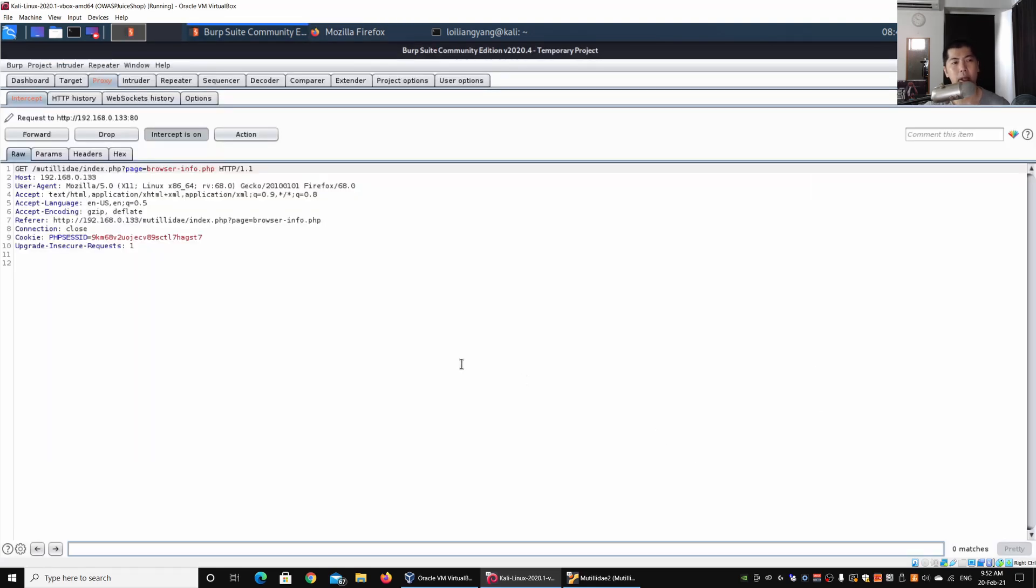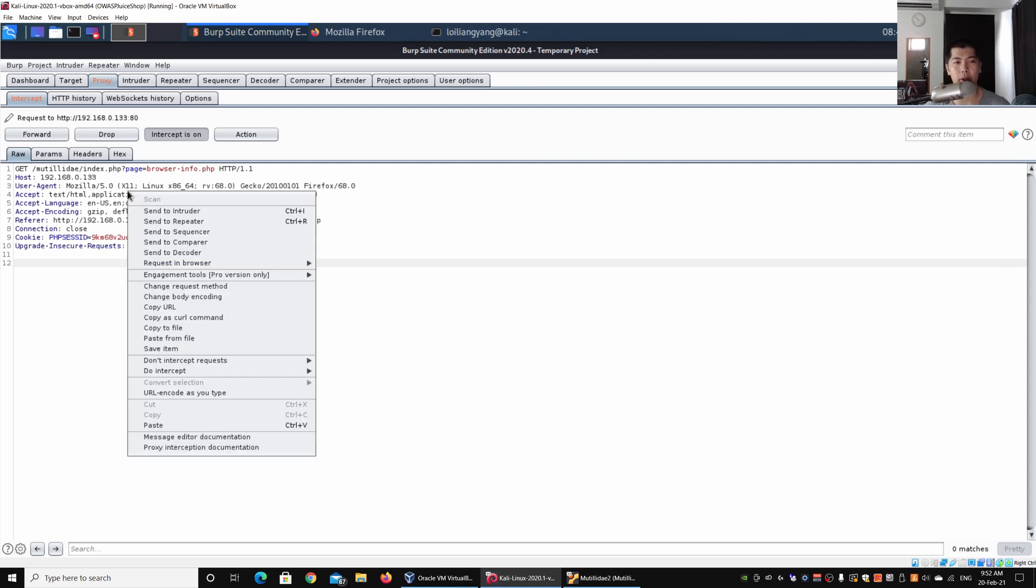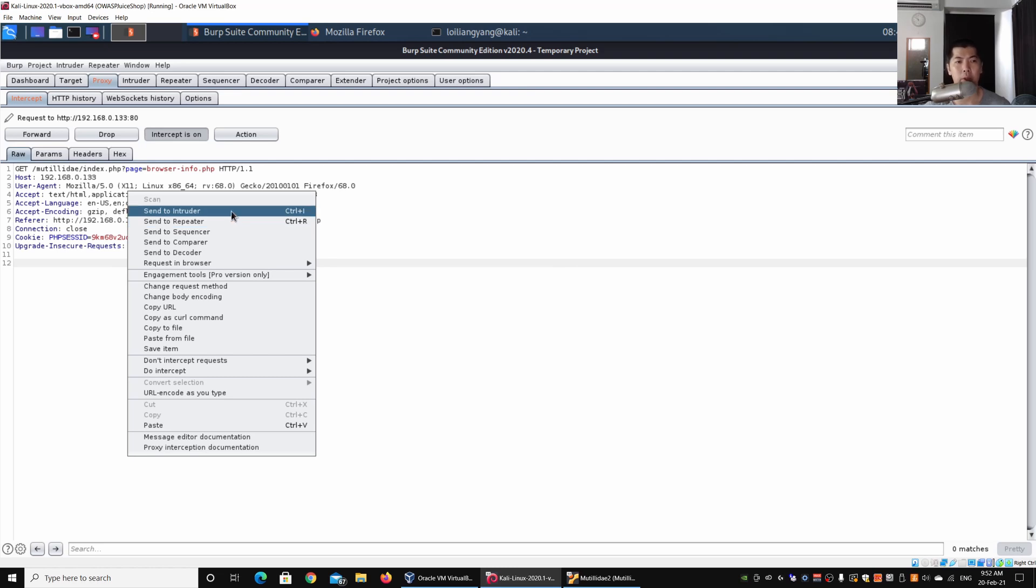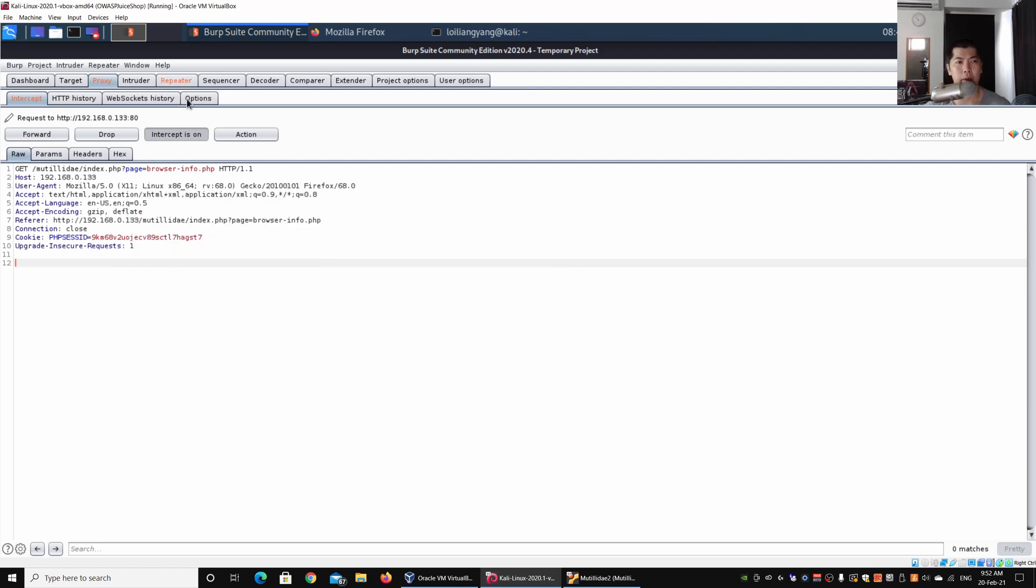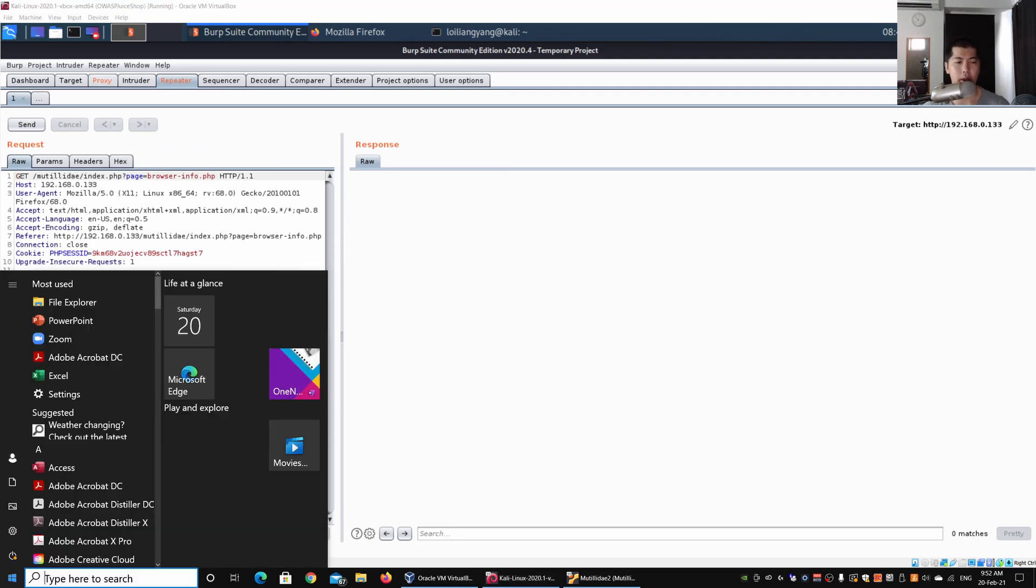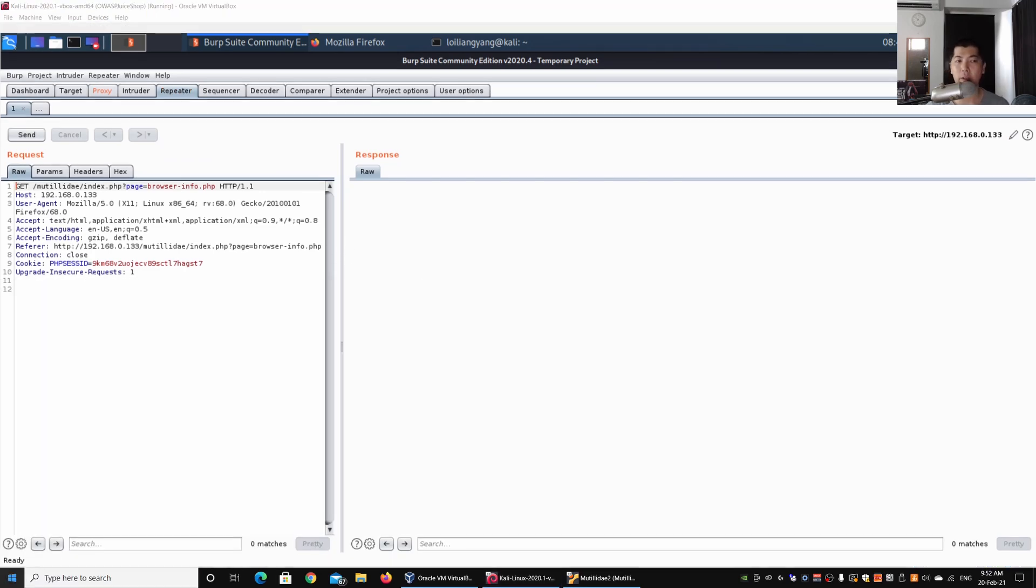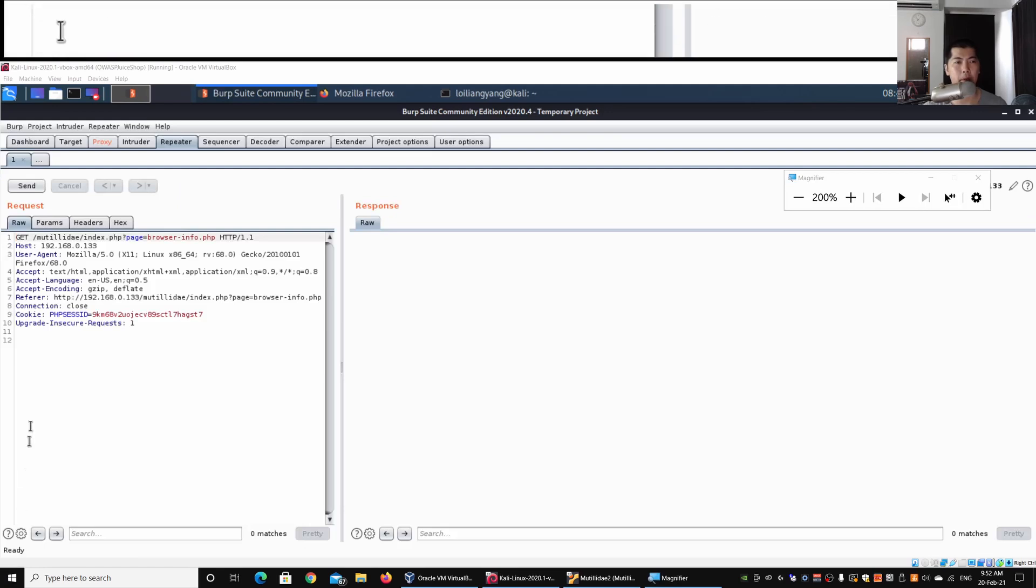We got the injection right here. Over here I can send this information over to Intruder or Repeater. I'm going to send it over to Repeater and we can see all those details here. What I'm going to do next is to use magnifier so it's easier for you to see.